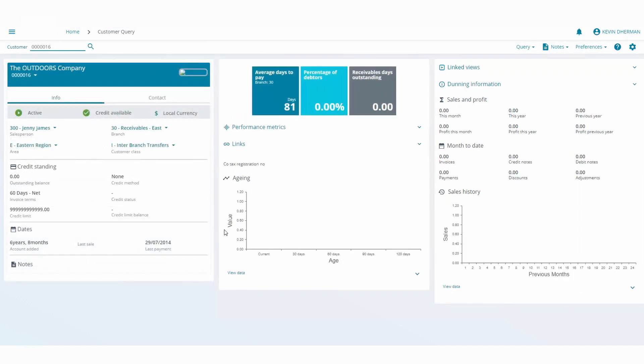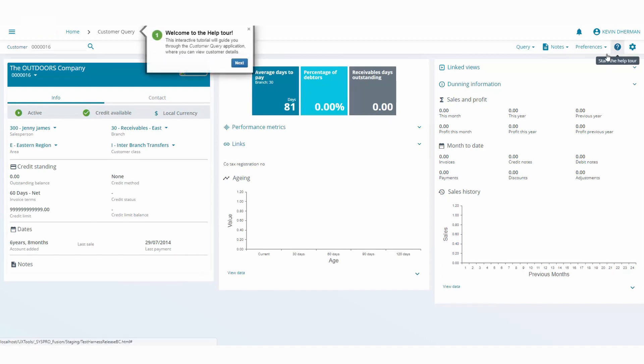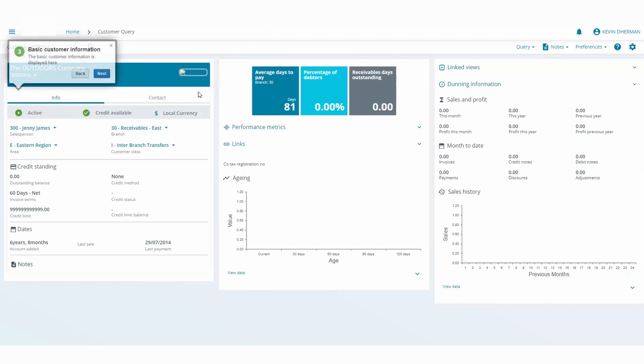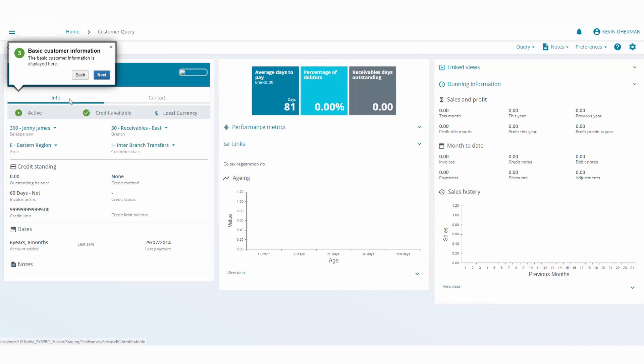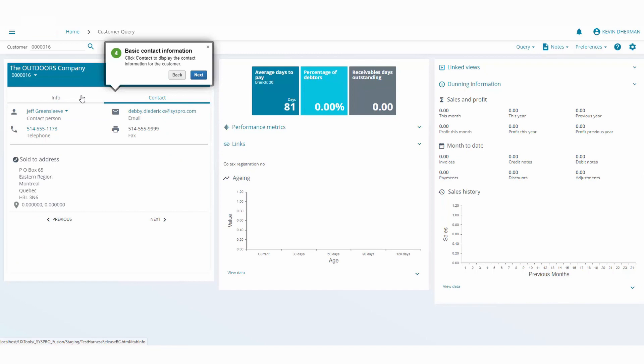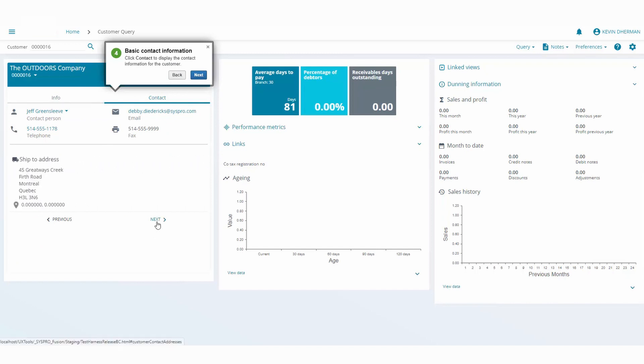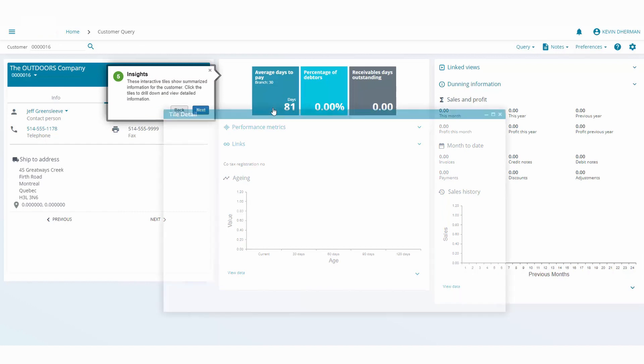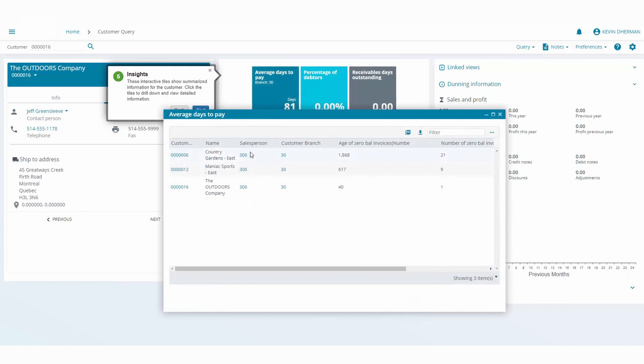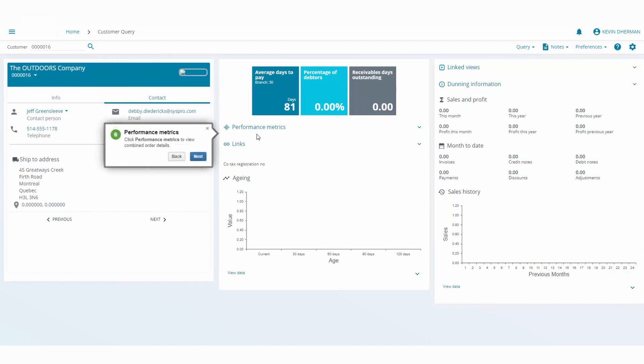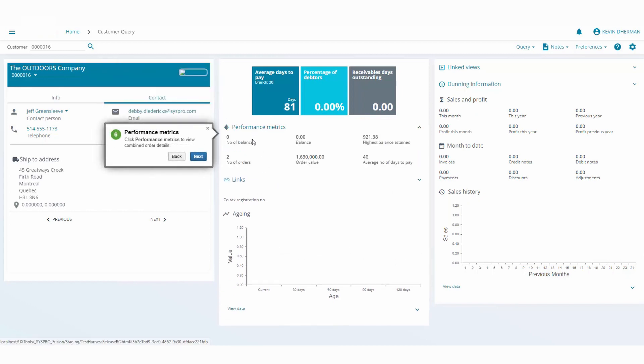Another good feature is we've built in some tours, and tours will guide you into using the application for the very first time. So here you can see it's pointing us to some basic information. You click on the next button, it tells you to click on the contact where you can see some contact information. We have carousels where you can loop through the ship to address, the sold to address. Click on the next button which indicates to you that this particular customer is in the age analysis of 81 days. If you click on that you can drill down and see all of the invoices that make up that particular age analysis. As you start clicking through the tour it guides you into various different performance matrix links as well as the different age analysis areas.